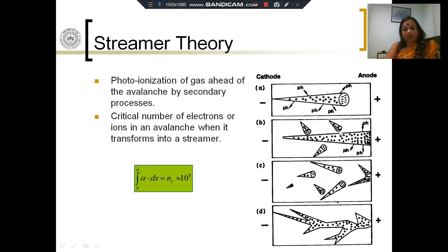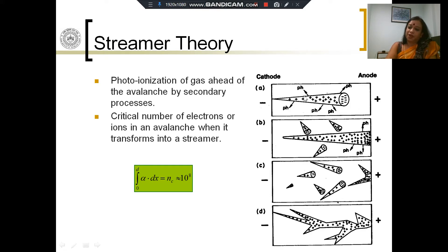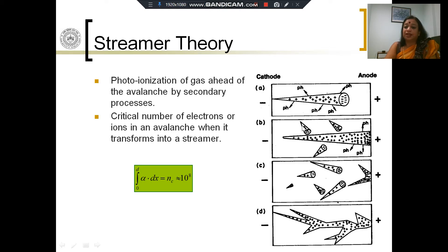They cause small avalanches. Photons are being released from the space charge column in all directions — firstly from here — and then the field enhancement may be high enough in other regions of the charge column as well, and photons are released. These photons will cause secondary ionization, secondary avalanches all through the gap.